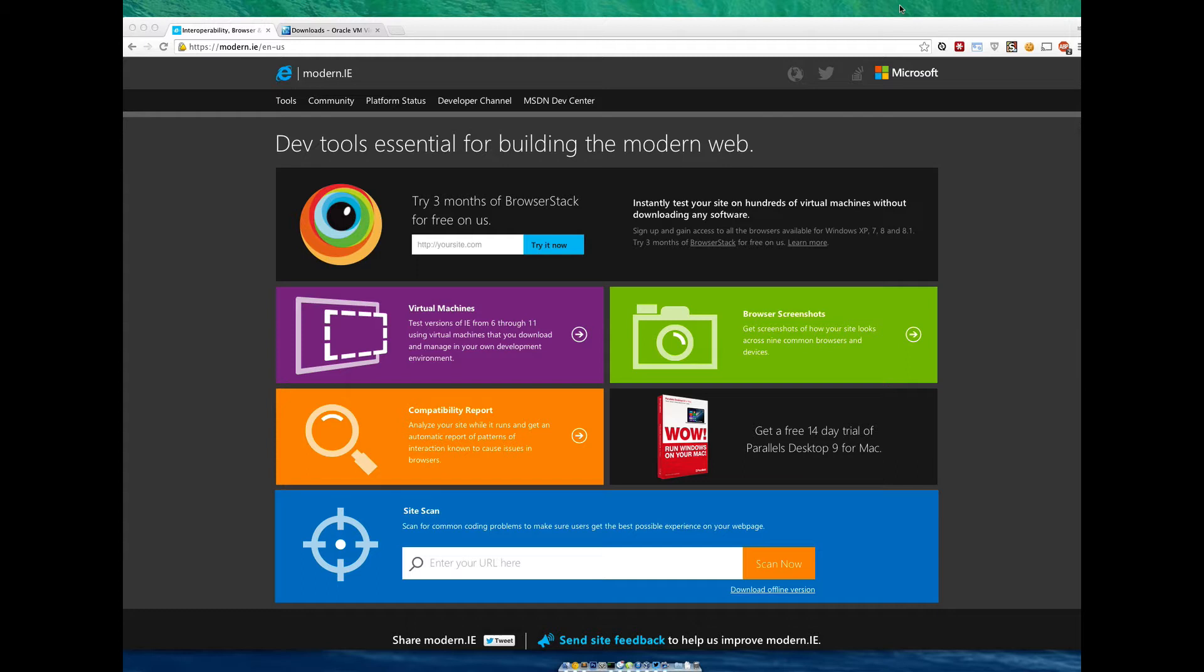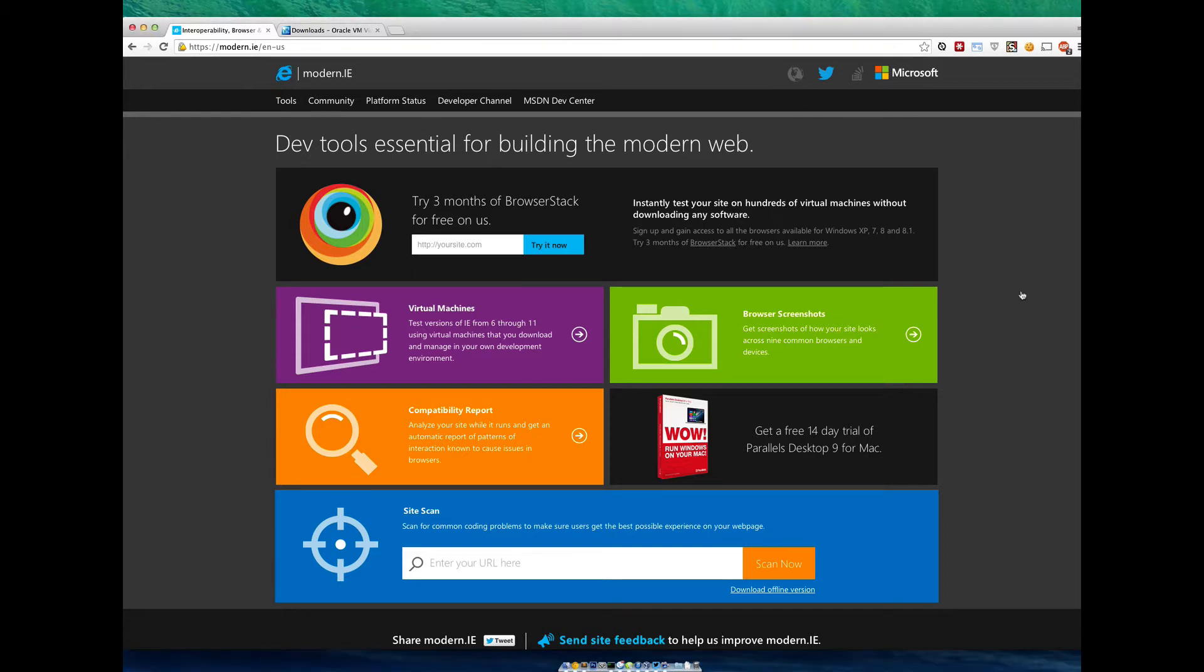The great folks at Microsoft actually know of this pain. They know that it's a pain to test Internet Explorer on all these different devices, especially if you have a Mac. So they've made a really fast and simple solution for you and I'm going to show you how to go through that today.